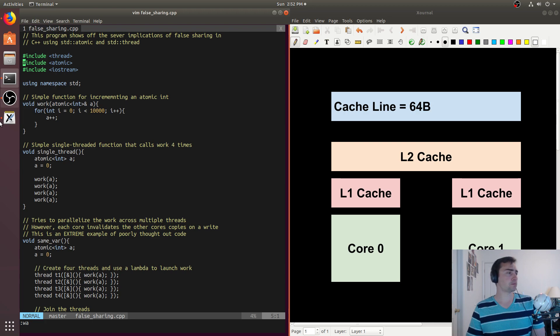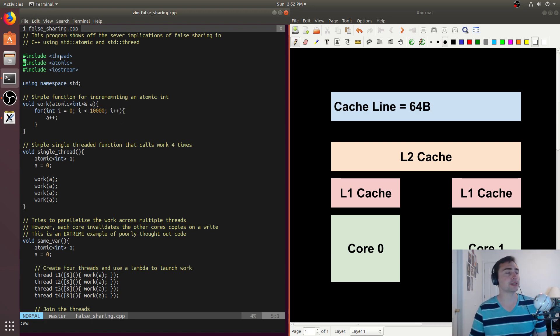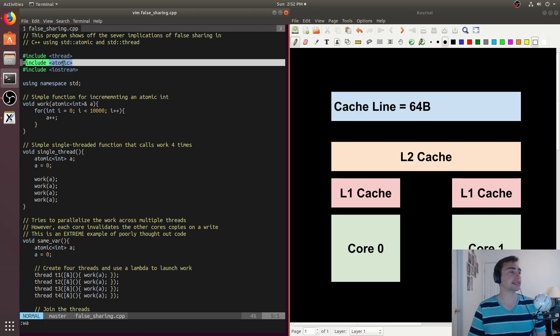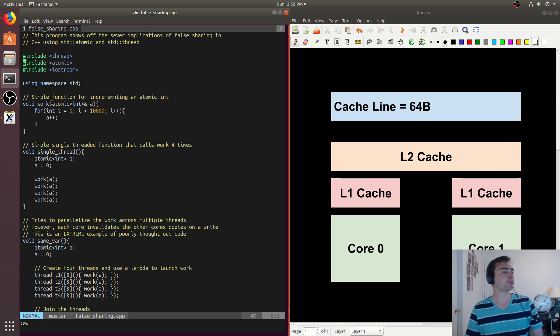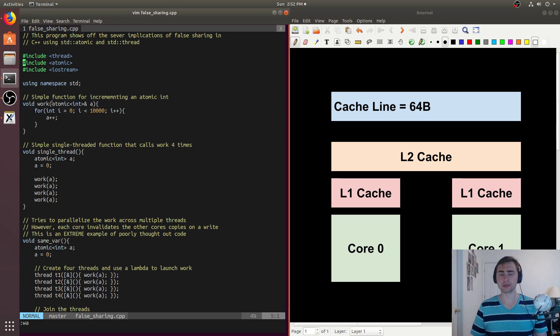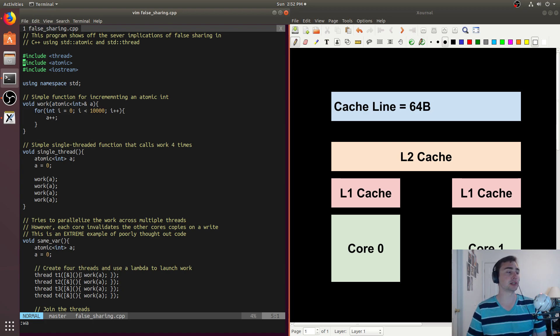So let's go ahead and take a look at a simple example. What we're going to be using is two new things: thread and atomic from the standard library. When we're talking about thread, we're talking about having concurrent threads of execution.